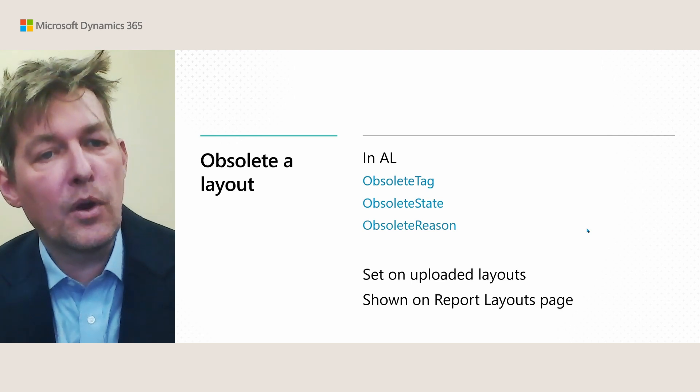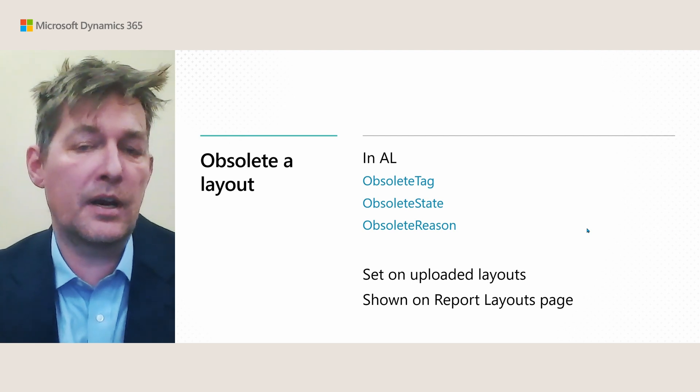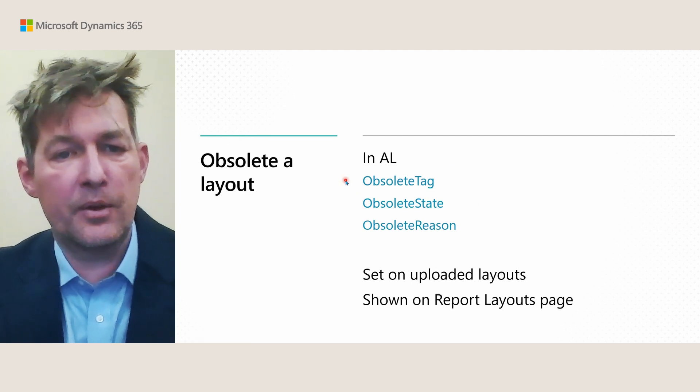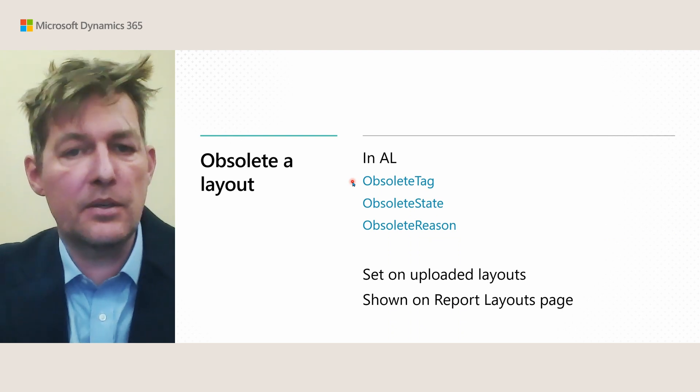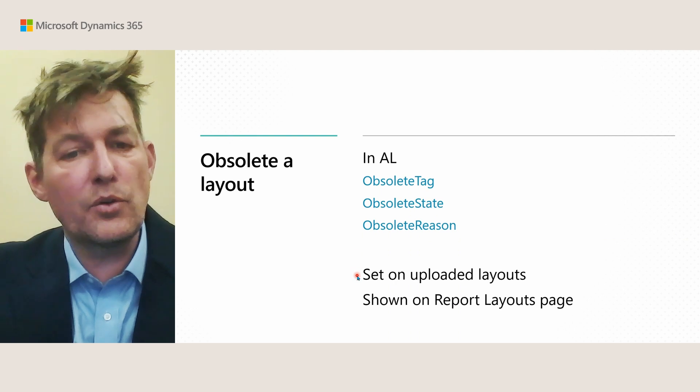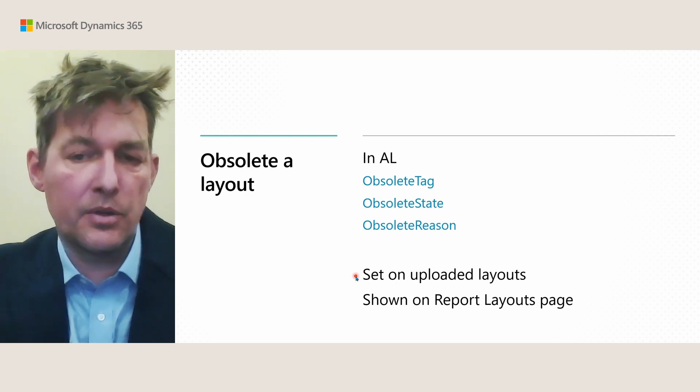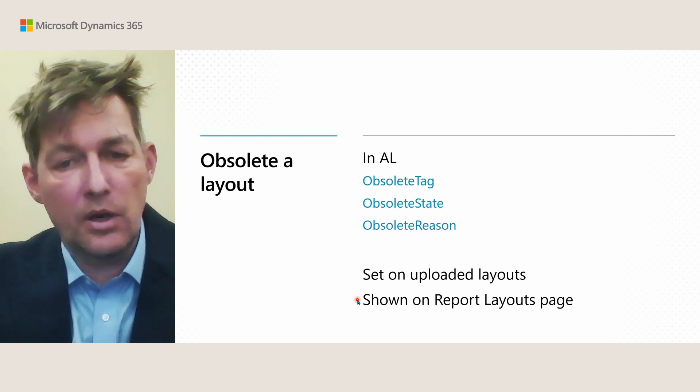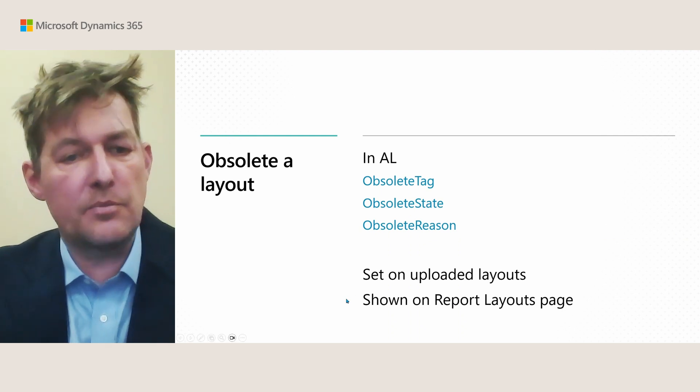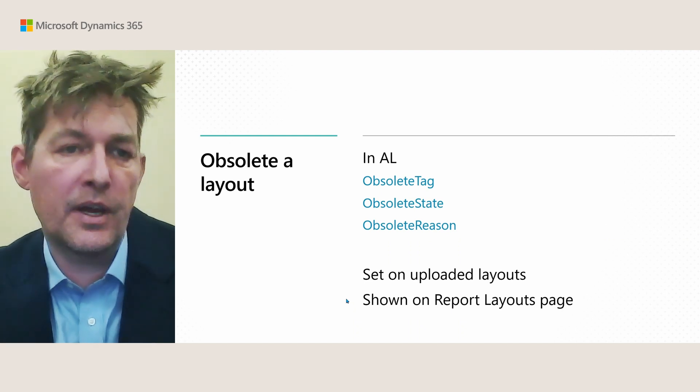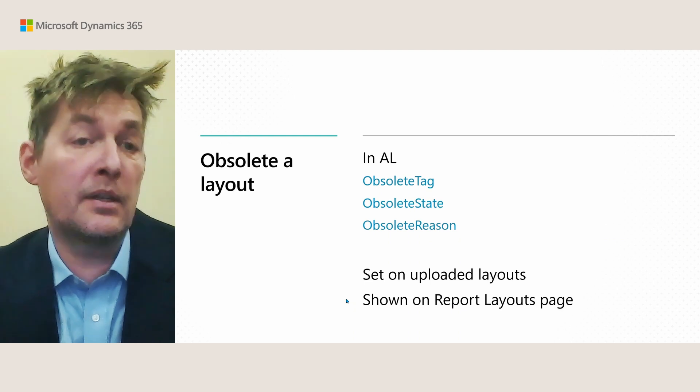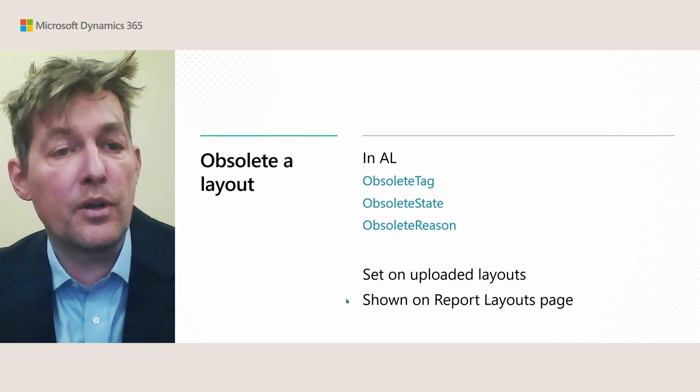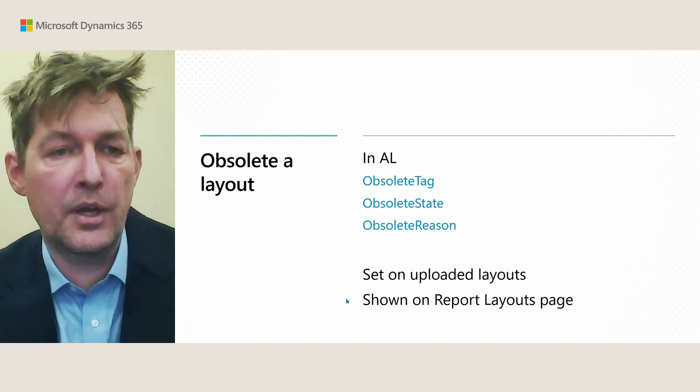We also made it possible to obsolete a layout. You can do this either in AL with the normal properties, obsolete tag, reason and state. But you can also set this on uploaded layouts. And then this is shown on the report layouts page. We did this because we have this initiative of adding, of actually modernizing a lot of the reports in the base application and therefore some of the older layouts will be obsoleted and this is the way we want to do that.